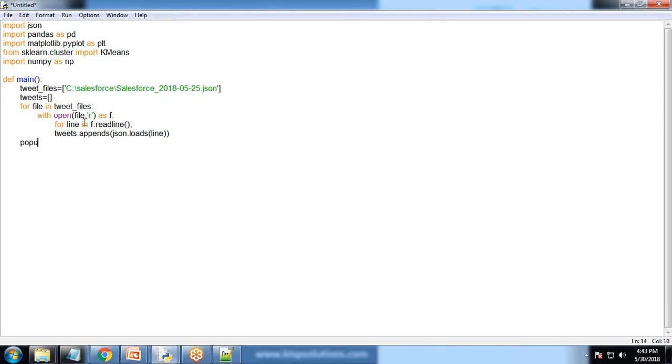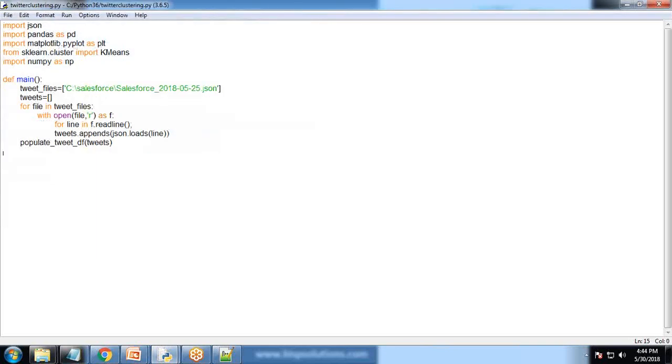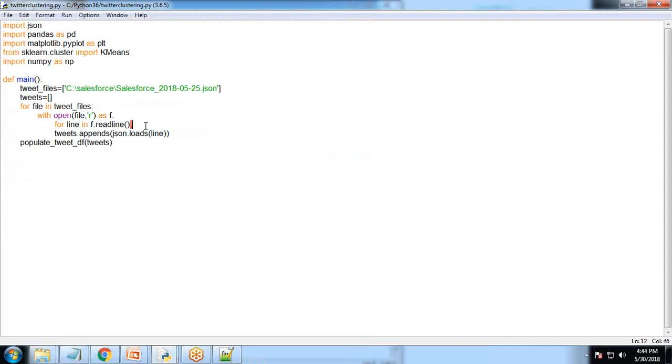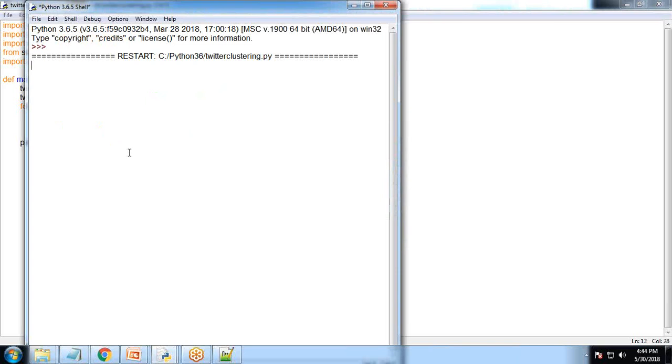for line in f.readlines we'll read line by line and append to the tweets array using json.loads. Finally we'll invoke the populate_tweets function and pass this tweets array. Let me save this and test it.